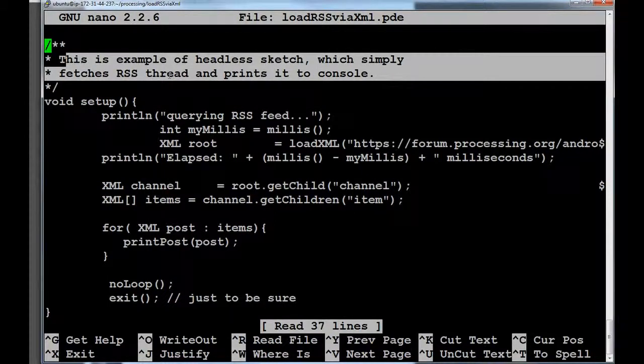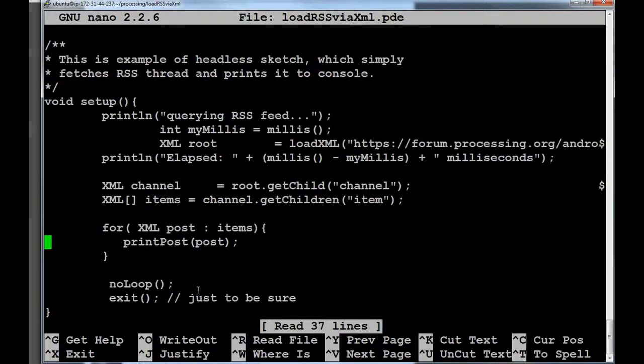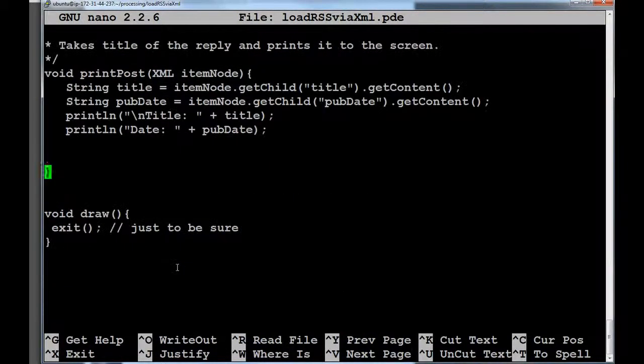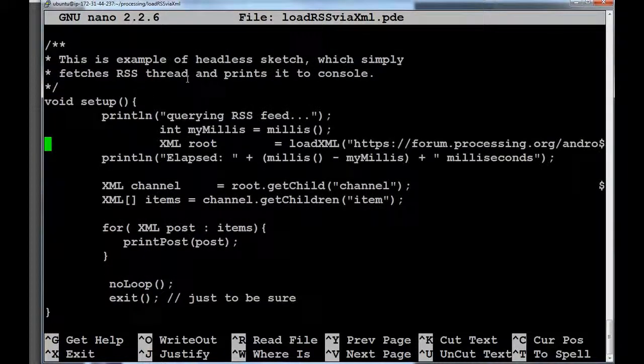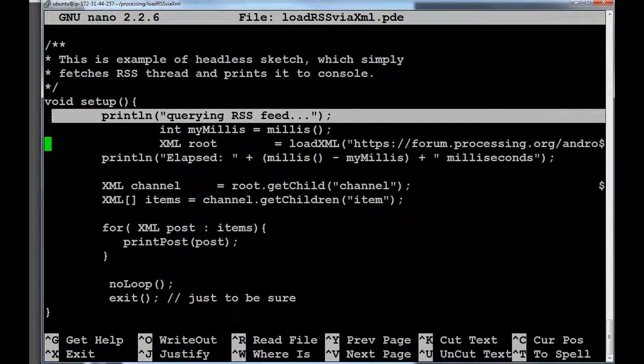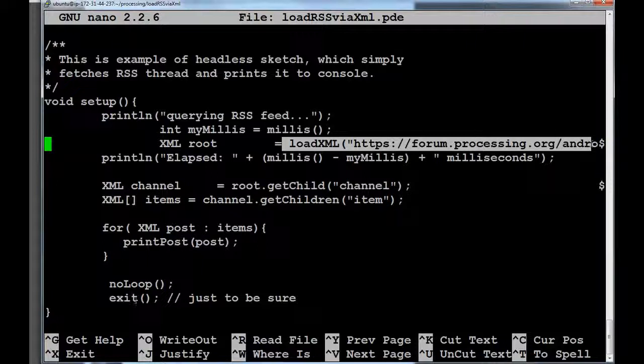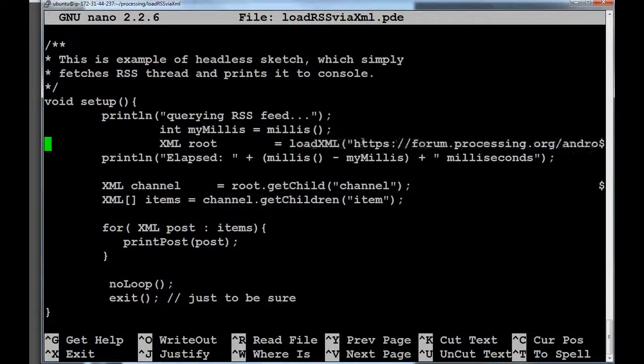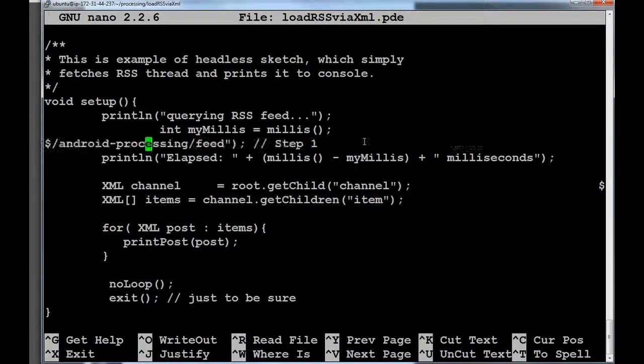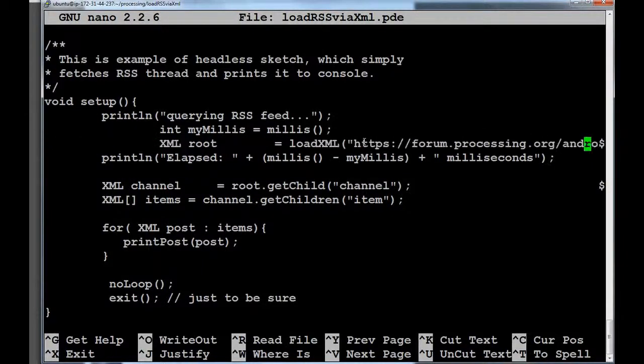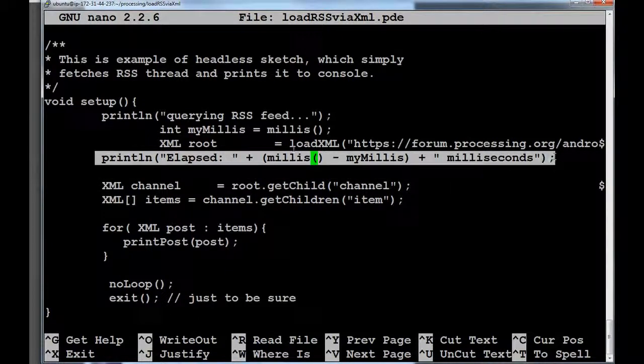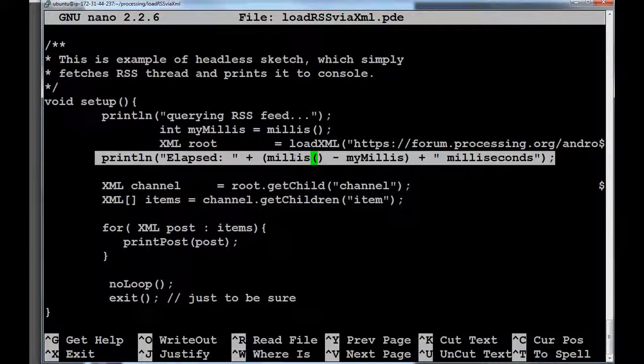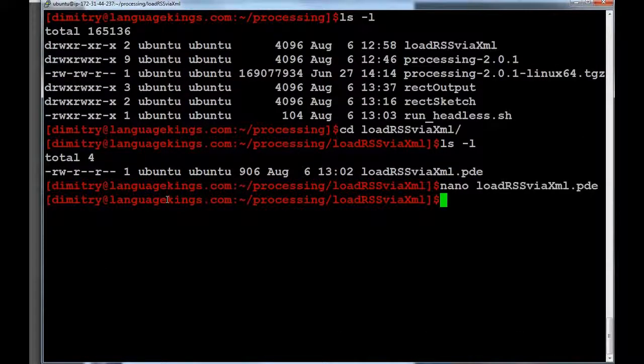So, we have a setup over here. And this example of headless sketch, which simply fetches RSS feed and prints it to console. So, everything happens in the setup method. If we look a bit on the bottom, the draw doesn't have anything. As I was showing before. And let's take a look at what happens. So, we print out to the screen querying RSS feed. We save current time to the variable. Then we call loadXML. And we pass it the path of the RSS feed for processing forum. You can see it's over here. It's just the RSS feed. Then after the loadXML, we're going to see how much time has passed in milliseconds. And we're going to type elapsed a certain amount of milliseconds. And then we're just going to parse the XML. And just print out all the post headers.